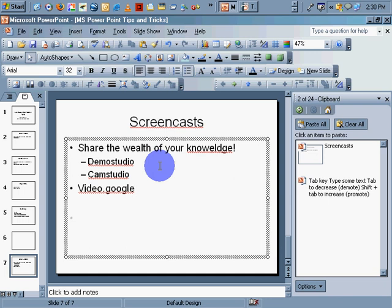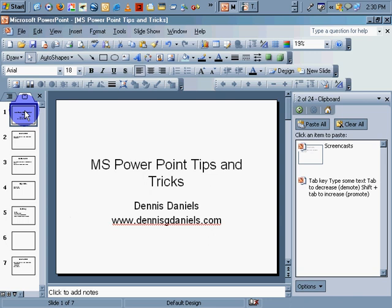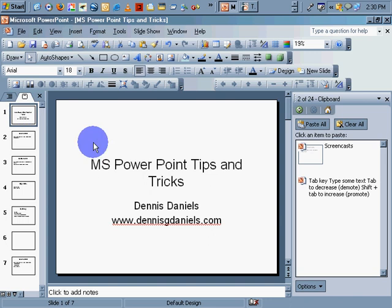Hope these screencasts help. And again, this is brought to you by Dennis Daniels. Thank you for watching and tune again for more.